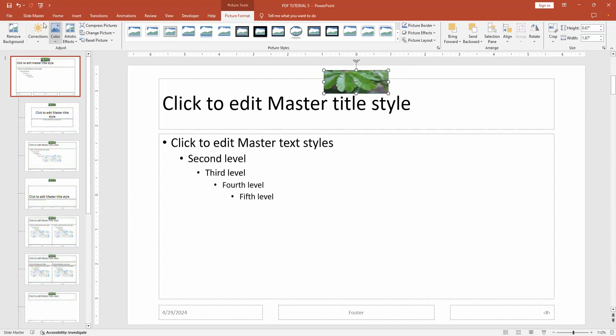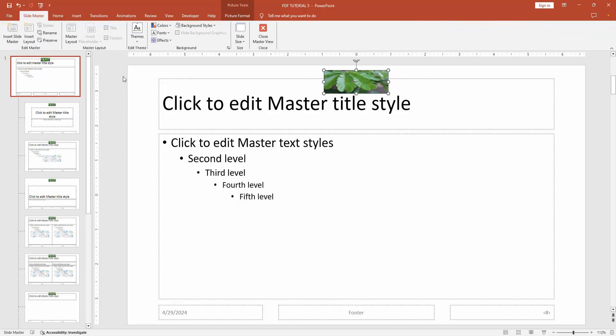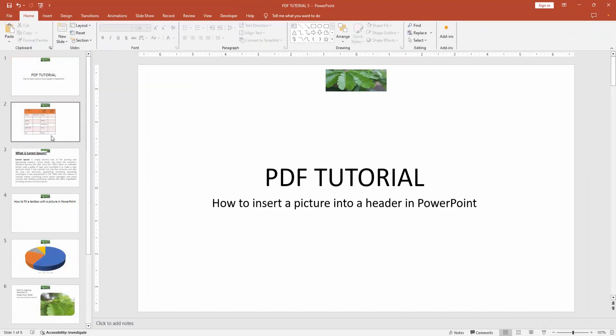Then go back to the slide master option and close master view. Then check all the pages.